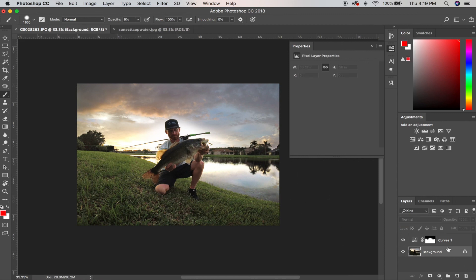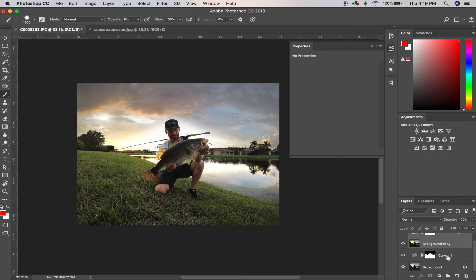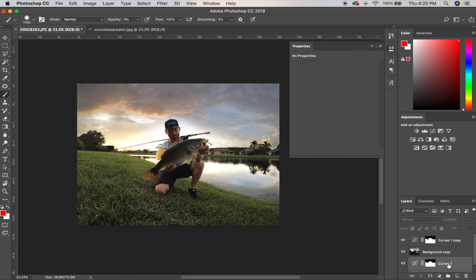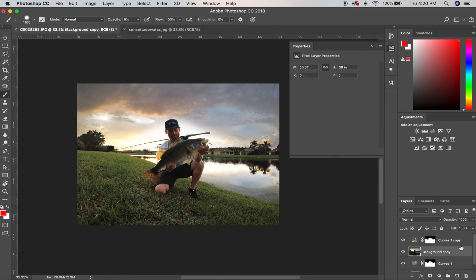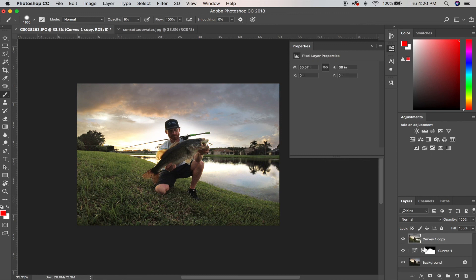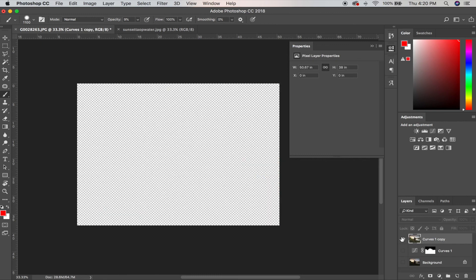Now I'm going to take both these layers and hit Command J — to select more than one layer, click one layer then Shift-click another. Command J doubles it, then I hit Command E and that merges it. So now we're just working with one flattened image.